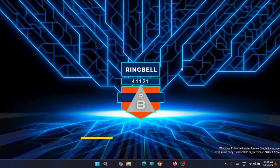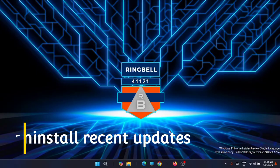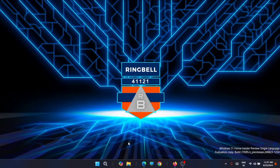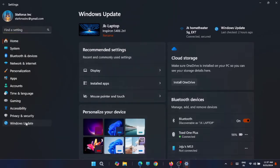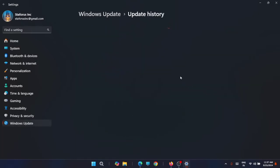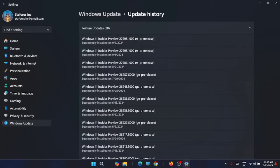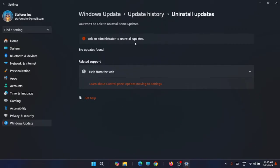The next fix is to uninstall a recent Windows update. Sometimes a Windows update contains bugs which can result in issues like your display resolution setting being greyed out. Go to the Settings app, then go to Windows Update and look for Update History. Click on Uninstall Updates. If you have any recent update listed, uninstall it and see if that solves the issue.